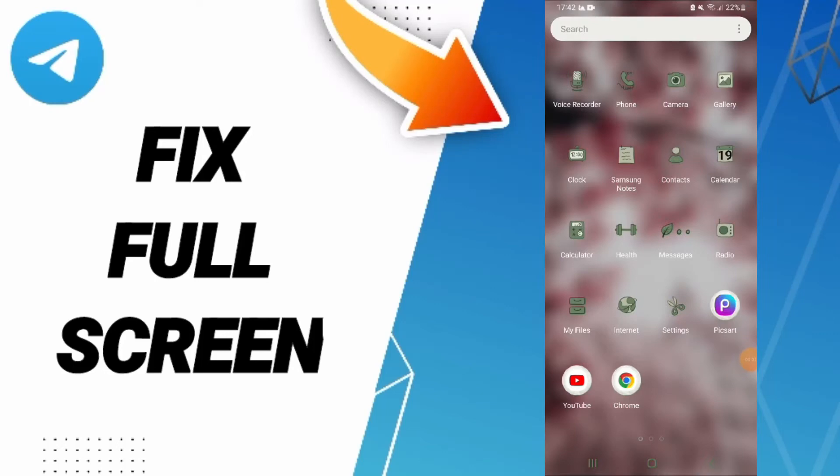Hello everyone, today we'll talk about how to fix or solve the problem of full screen on Telegram app. To fix full screen on Telegram, you should just go to settings.